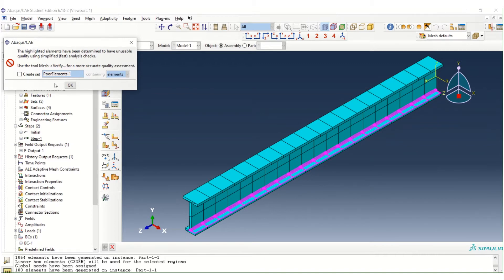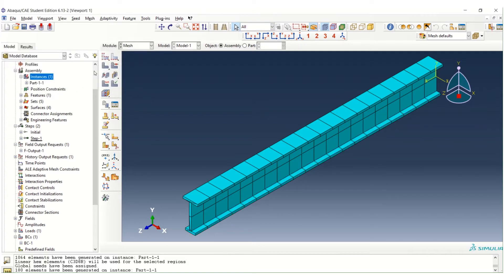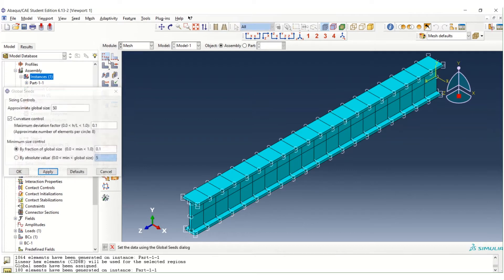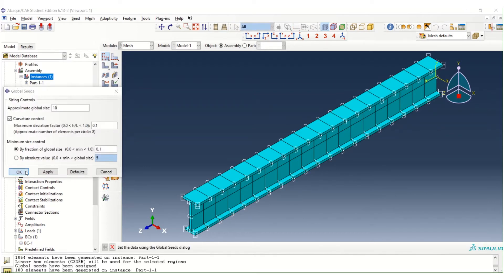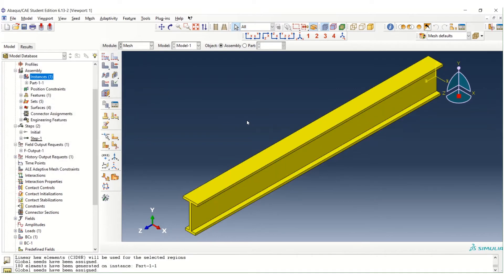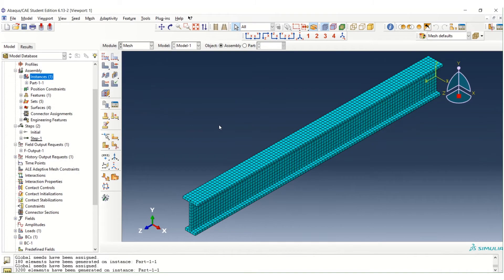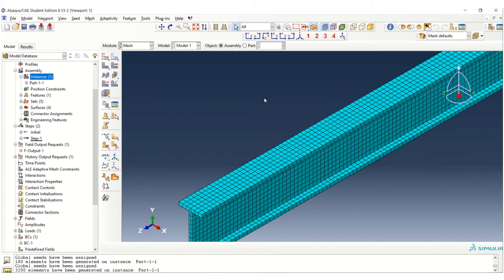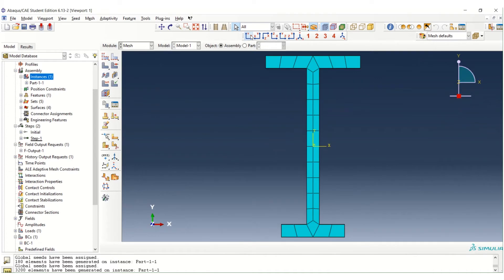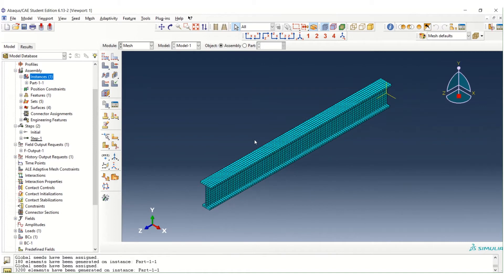So we have to do something with our mesh size. One way to solve this problem is by reducing the global size. For example, let's take 10. And we try to mesh. That is okay. We can see that the quality also not so bad. And we can proceed.